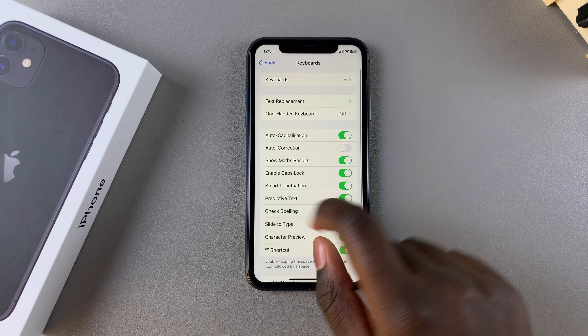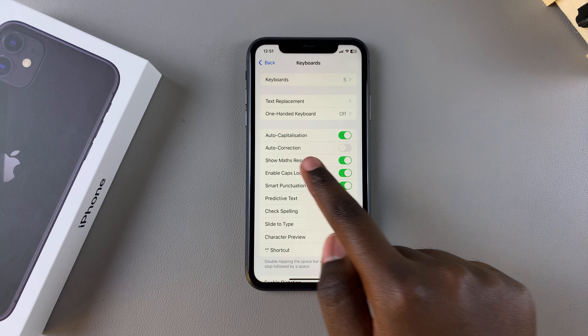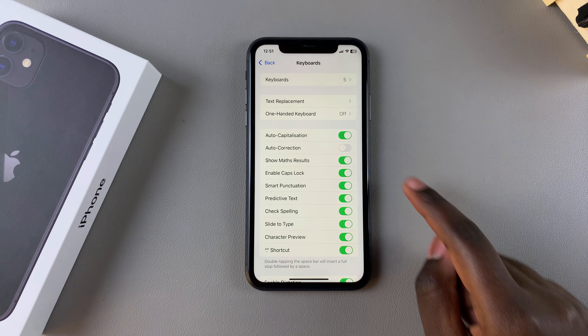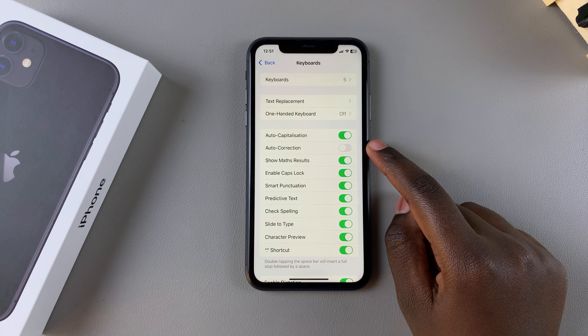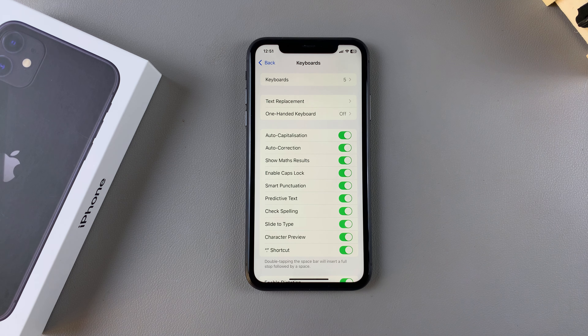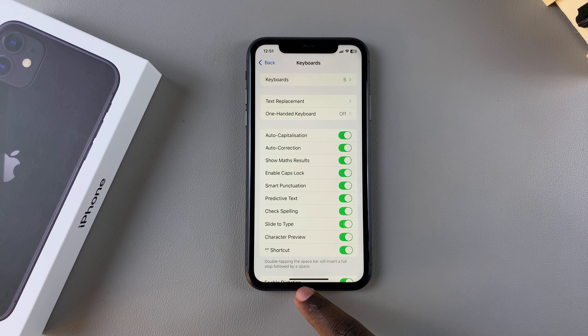Then from here, you should see Auto-Correction. In order to enable it, all you need to do is simply tap on the toggle and it will be turned on. Now you'll be able to use keyboard auto-correction on your iPhone 11.